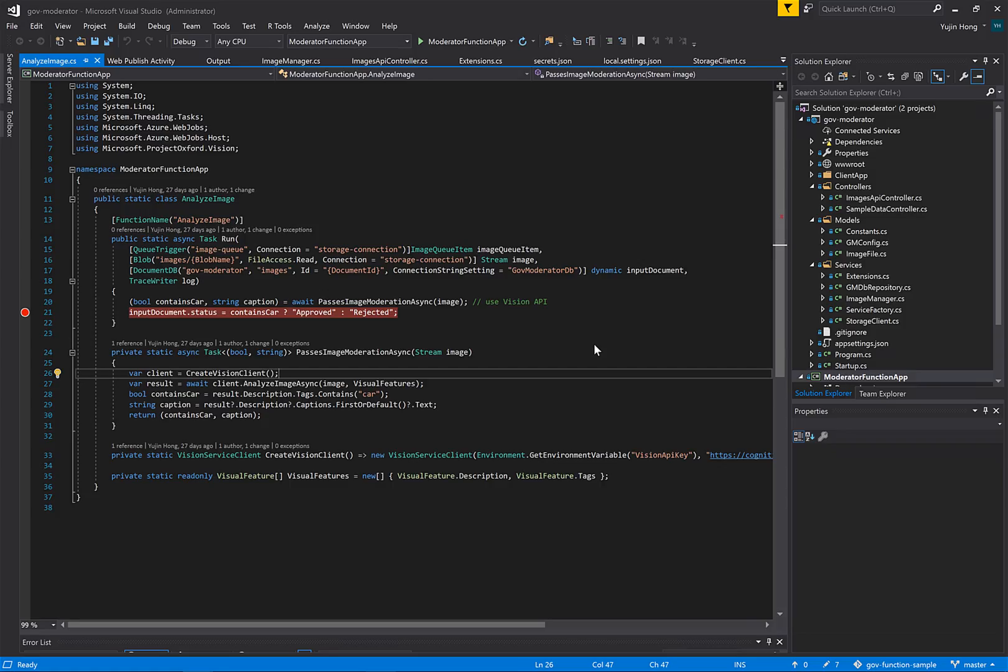In the past few demos, we have set up and interacted with Azure functions directly through the portal. However, in a real world application, we probably wouldn't be writing code directly into a UI.